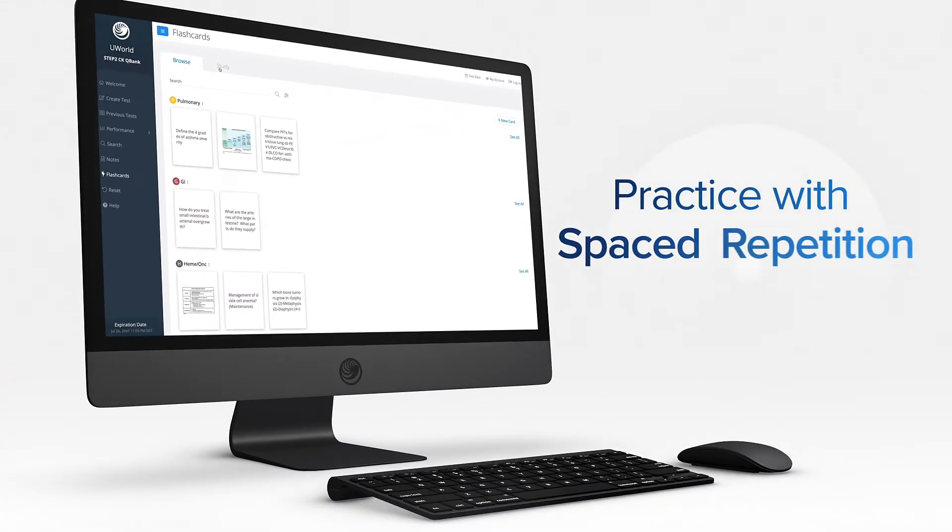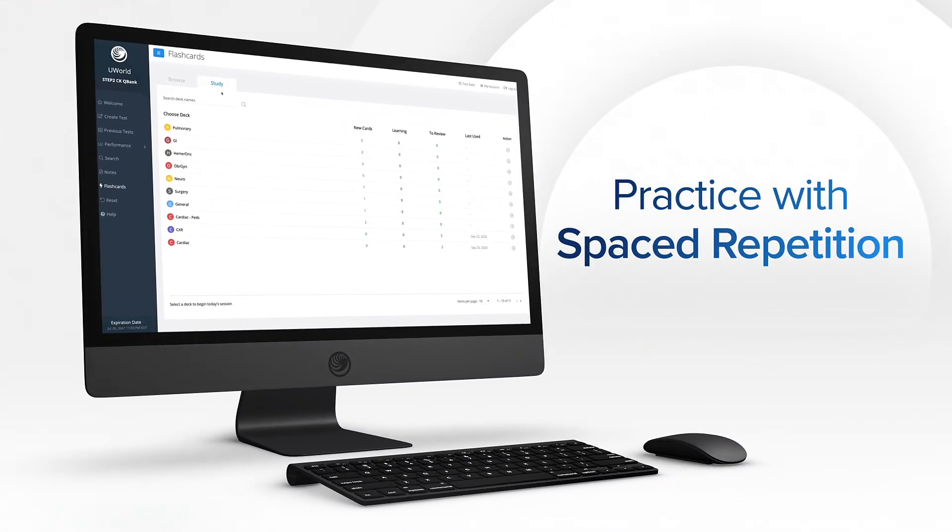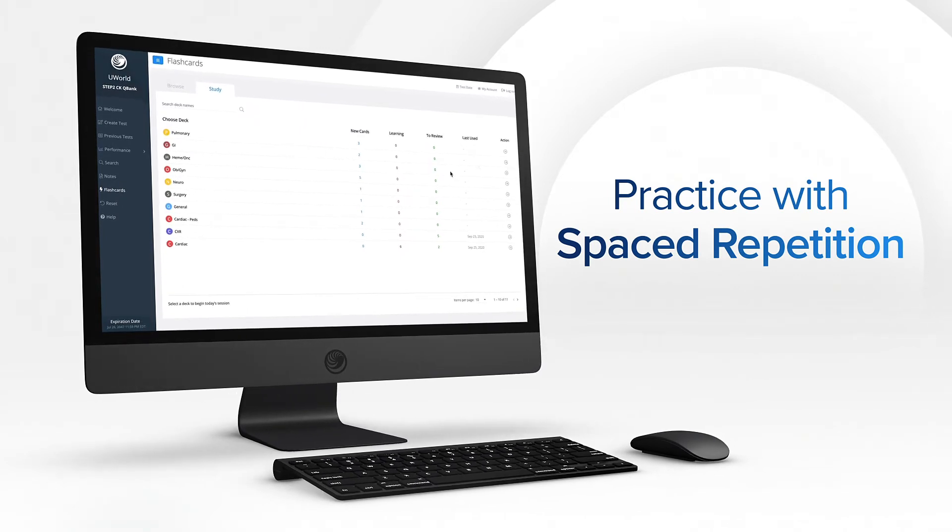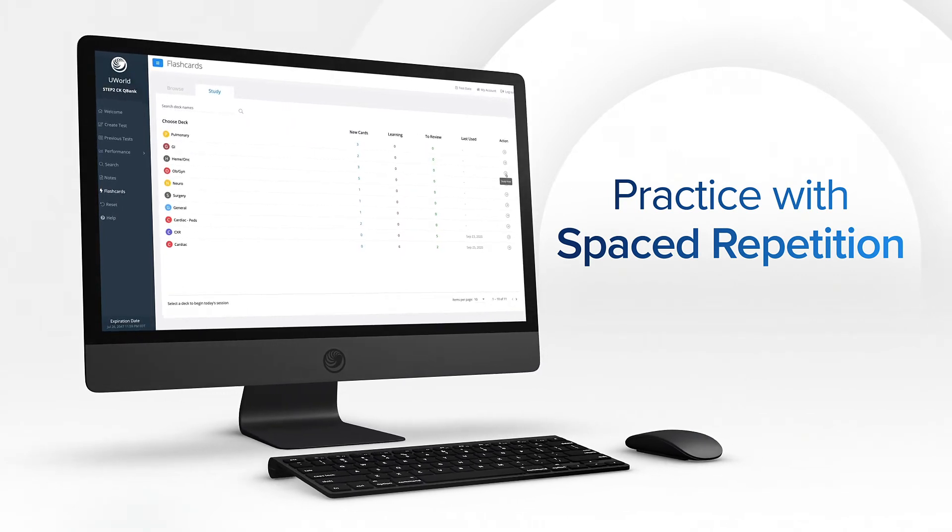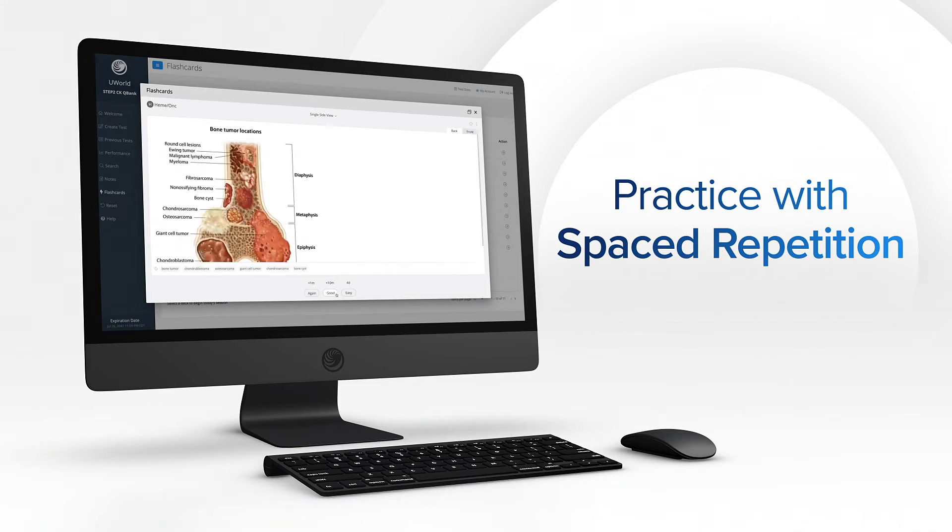With Study, you can practice your flashcards with spaced repetition. This helps you see difficult information more frequently until you master it, then decreases the frequency so your brain is challenged to create long-term retention.